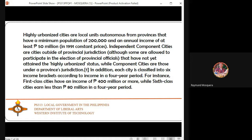Component cities are those under the jurisdiction of their respective provinces. In addition, each city is classified into six income brackets according to income in a four-year period. First class cities have an income of 400 million or more, while sixth class cities earn less than 80 million in a four-year period. Cities are ranked from first class down to sixth class.